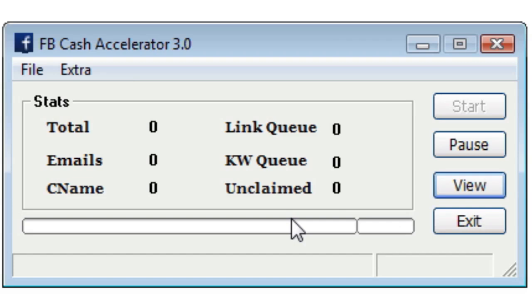Hey everyone, this is Ken Michaels. In this video, I'm going to show you how to use FB Cash Accelerator. This will be the first in a series of videos or tutorials showing you how to get FB Cash Accelerator up and running, generating leads. Let's jump in and go ahead and get started.